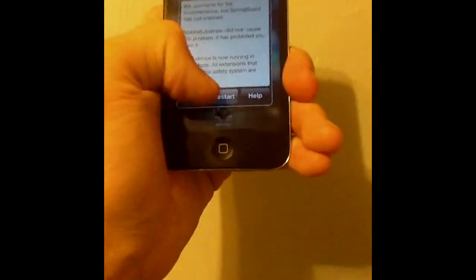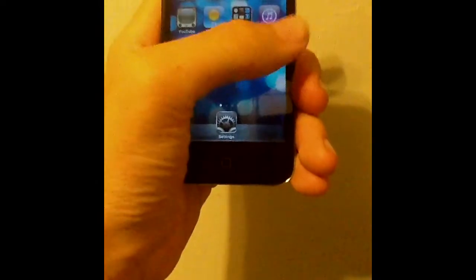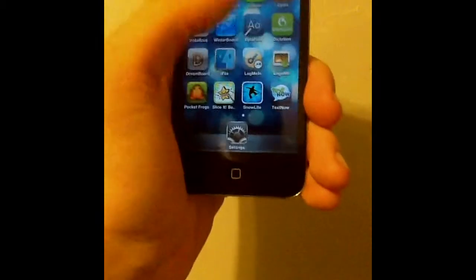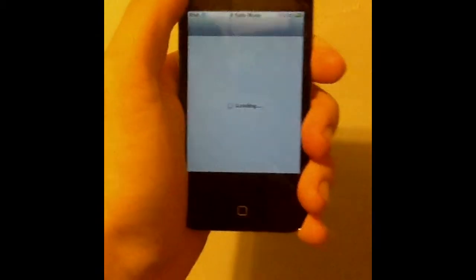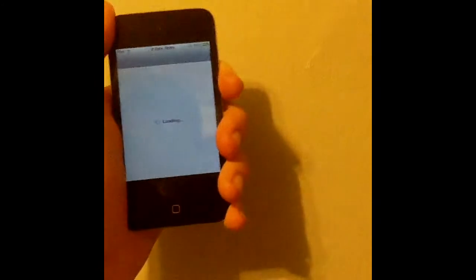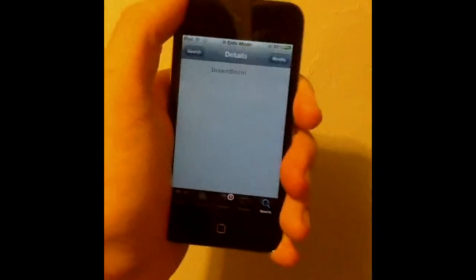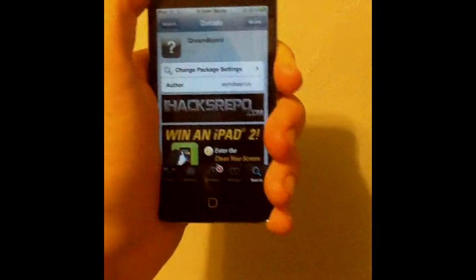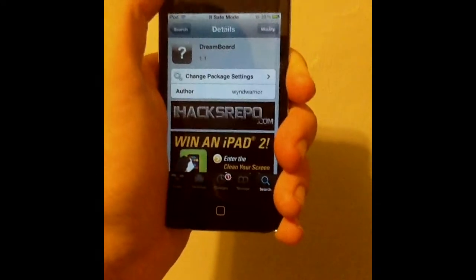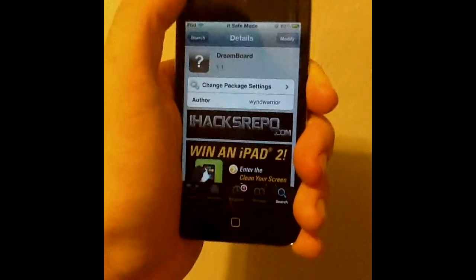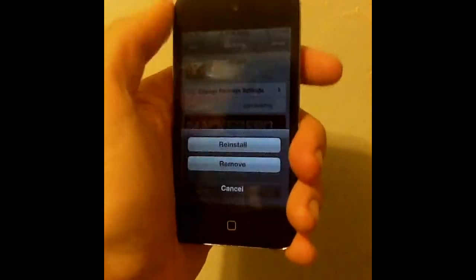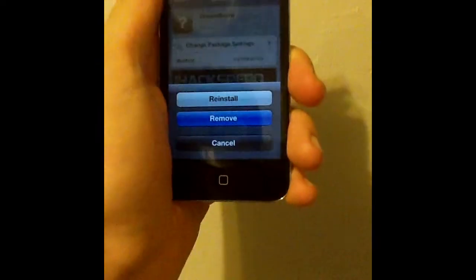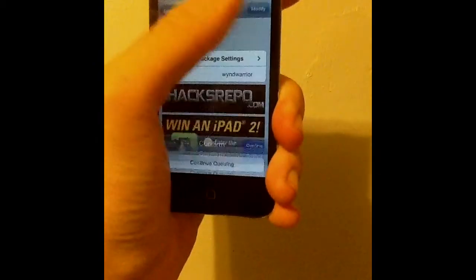I'm going to show you how to get out of that. You just got to press OK and find Cydia. The last thing that you downloaded that made it actually go into safe mode is what it is. So when you open up Cydia, it'll probably be there. And so you just press modify, click on remove.